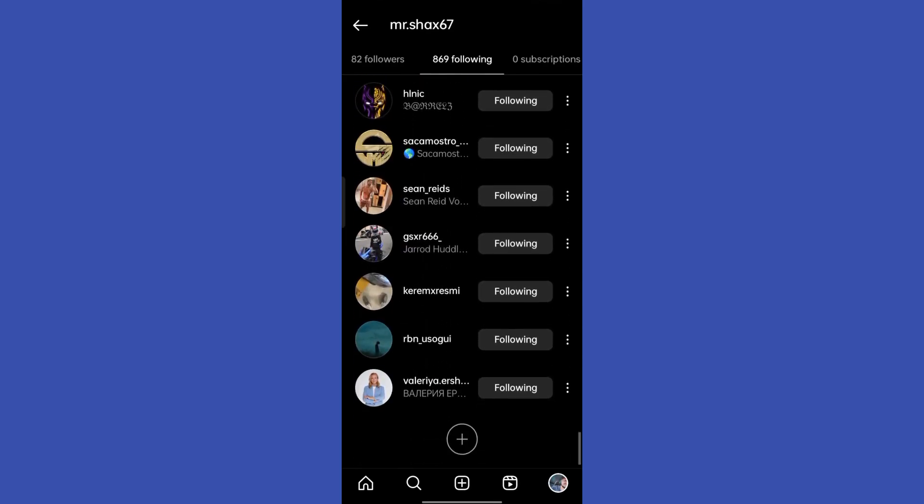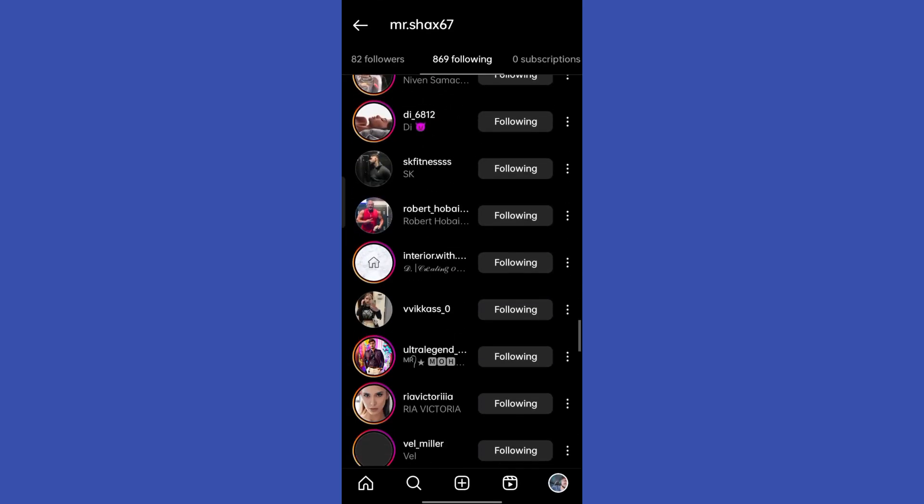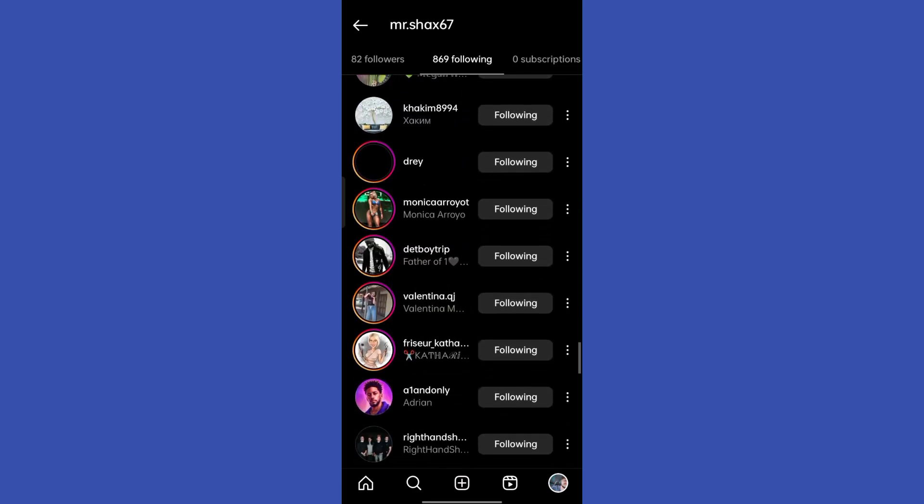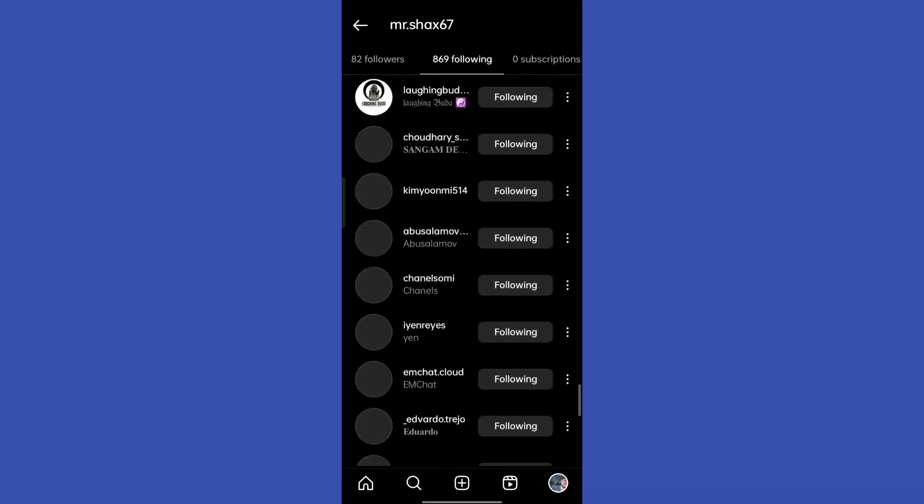So if you want to fix or get rid of this problem, do watch the video till the end.